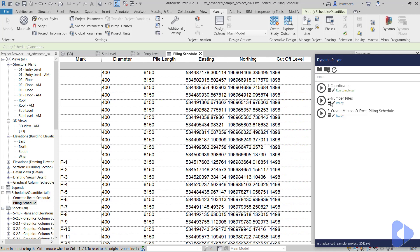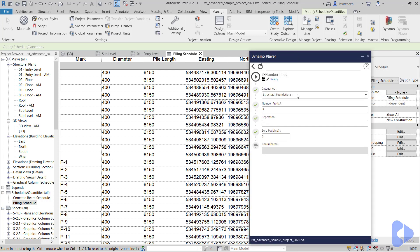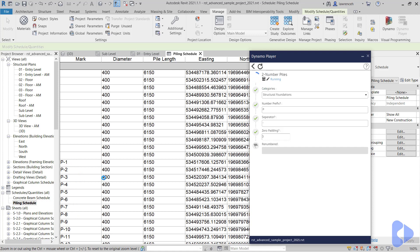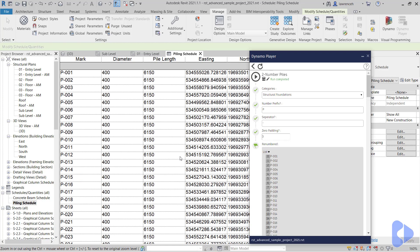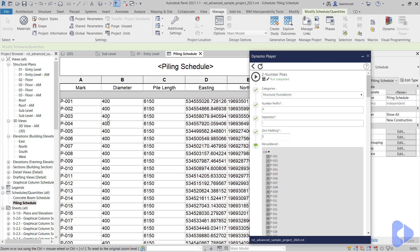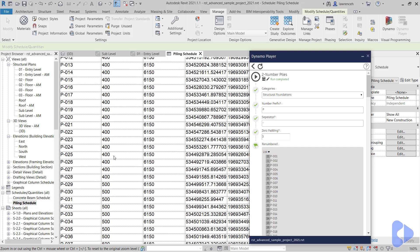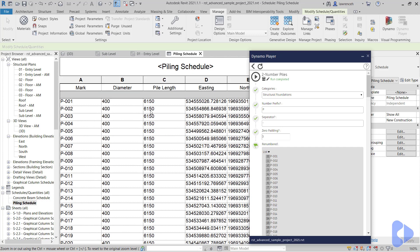We'll then number the piles. I'm going to go into edit inputs here, and you can see that we can choose the category. In this case I'm using P for a prefix, then a hyphen for a separator, and here you can see that I've got the option for zero padding. So I'm going to go for three zeros here and I'll click play. If you look at the previous pile numbering, it wasn't using the padding, so this is now going to add that padding in. You can now see the padding's added in and all of those piles are named.